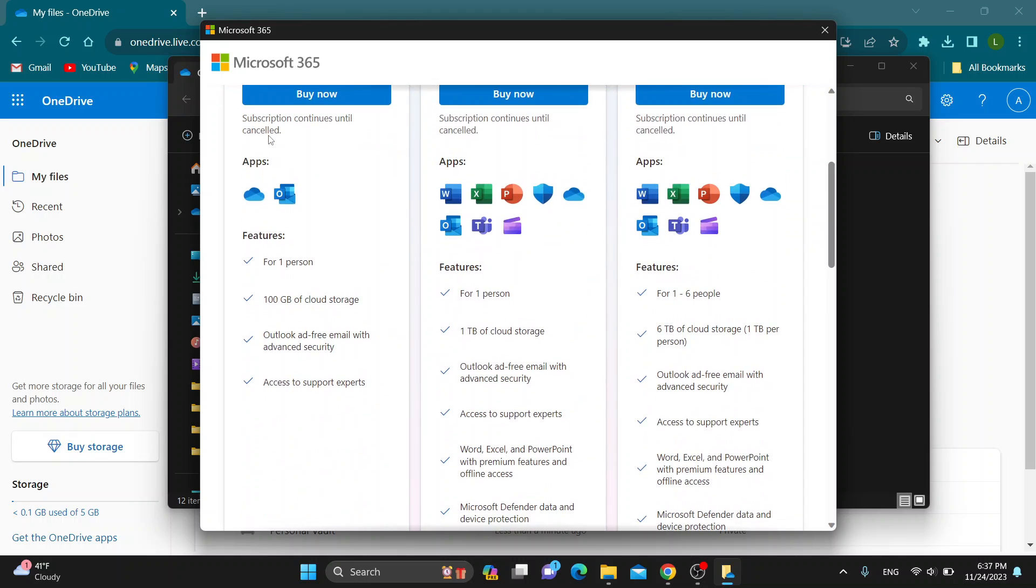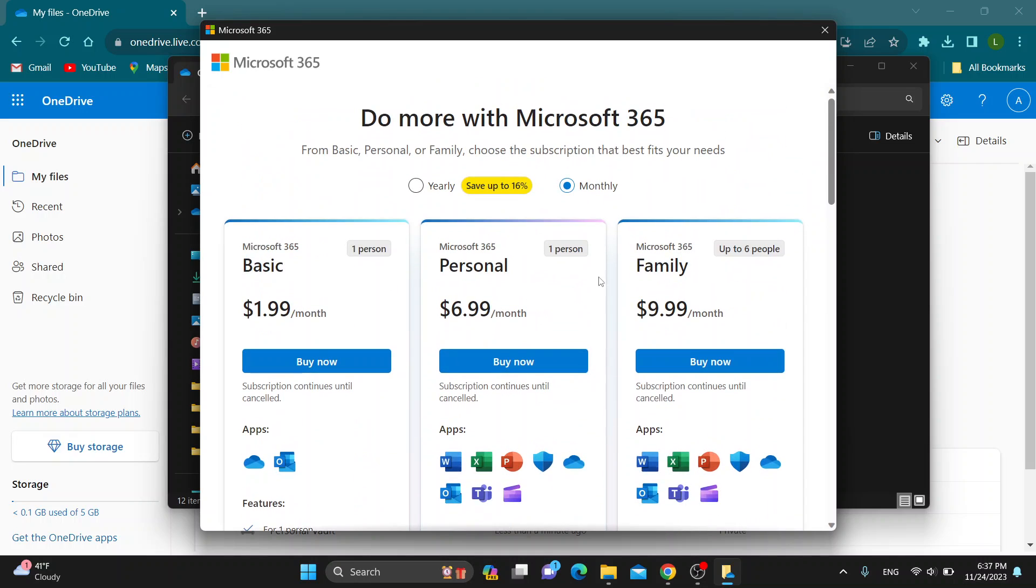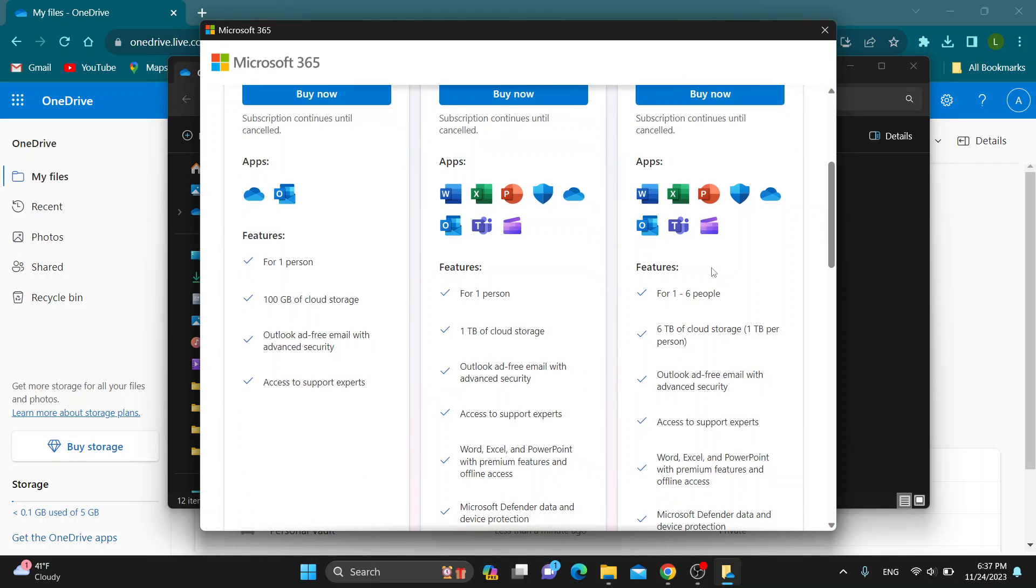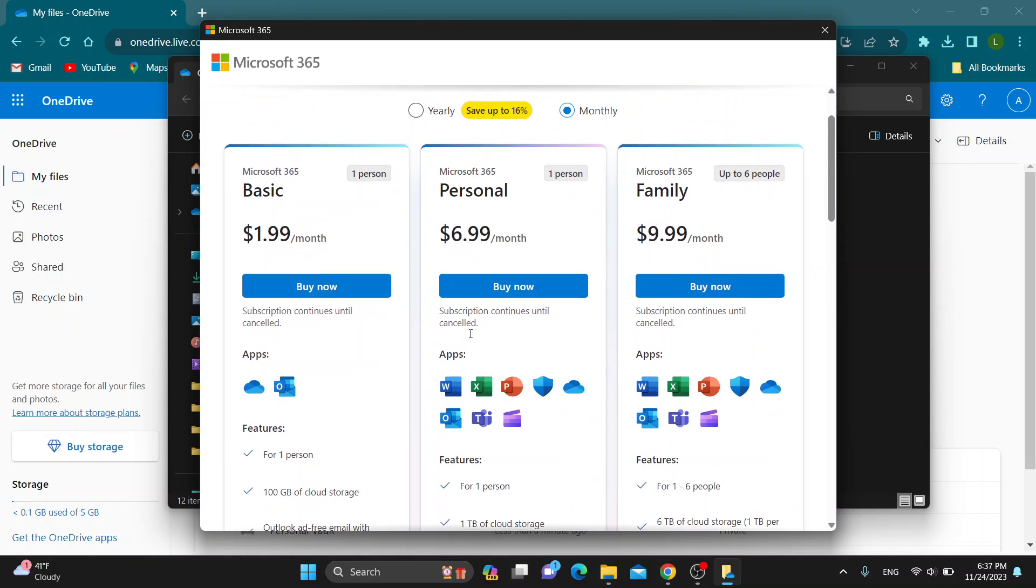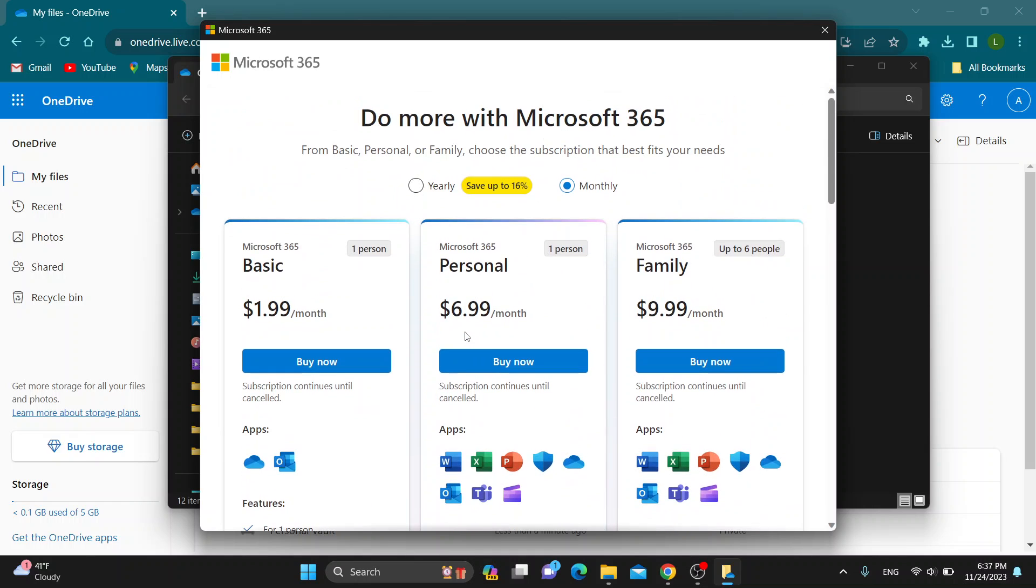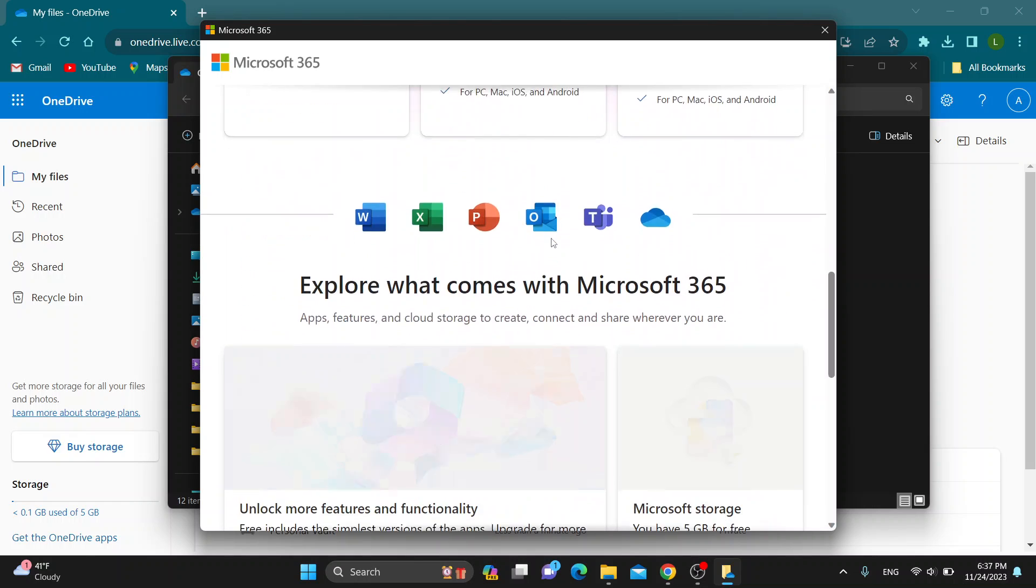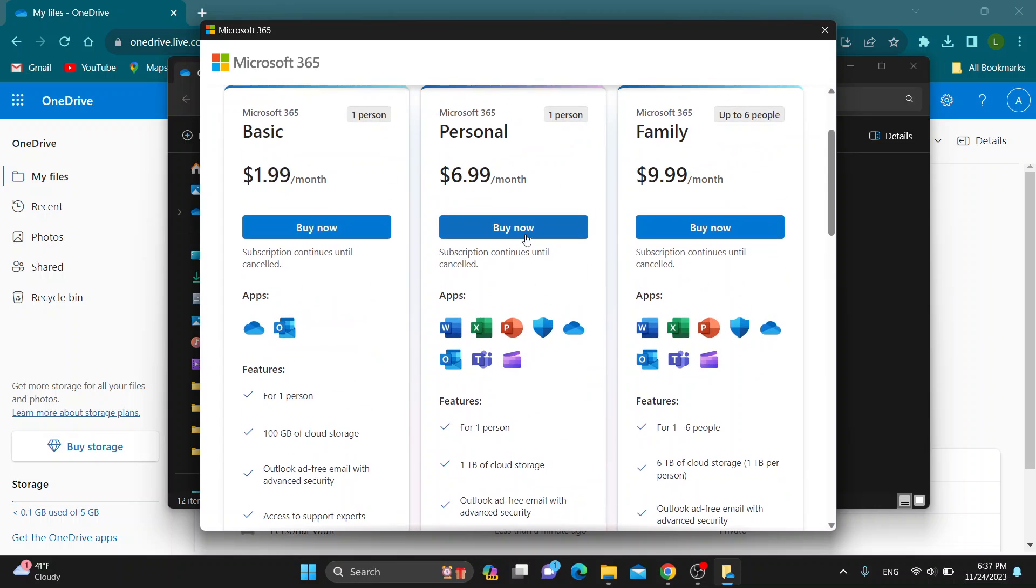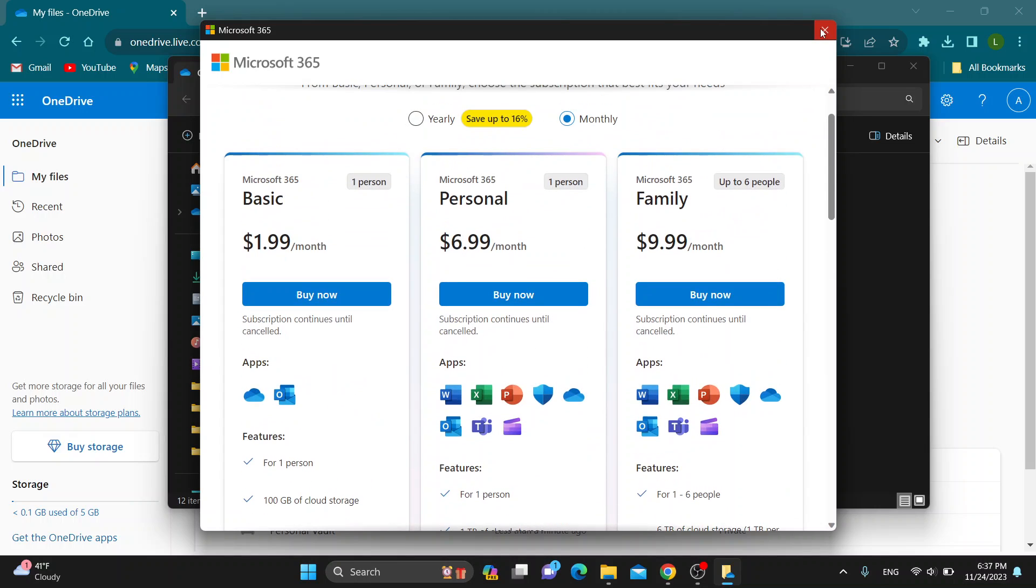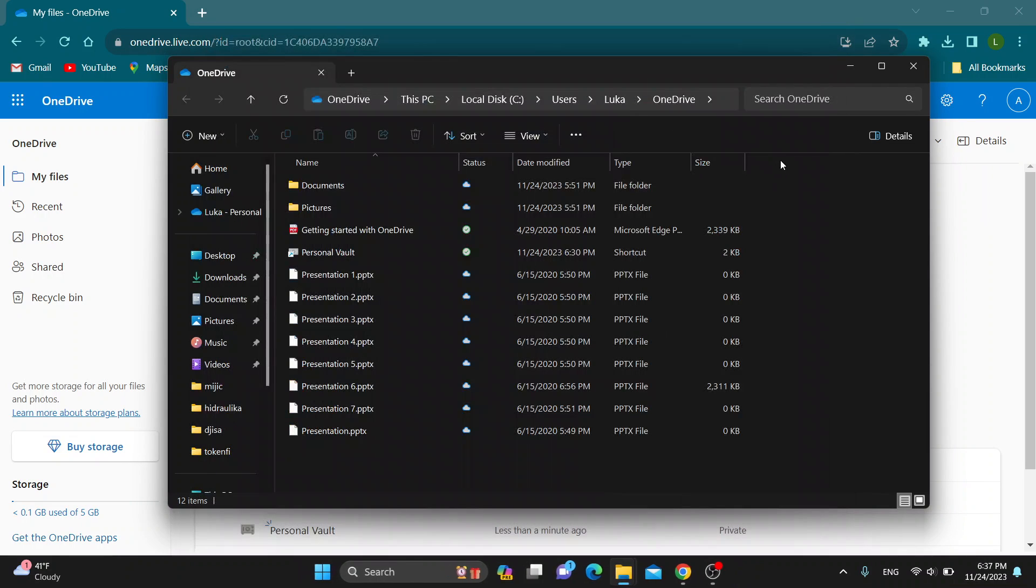As you can see, you have three plans: the basic plan, the personal plan, and the family plan where you have six terabytes of cloud storage or one terabyte of cloud storage. You can pay yearly or monthly. Select the plan, click buy now, and then you'll be able to proceed with the next steps and buy to expand your storage.